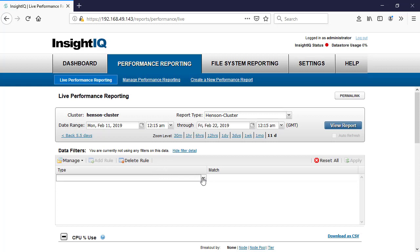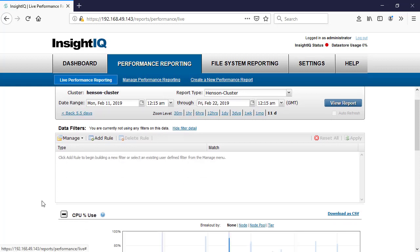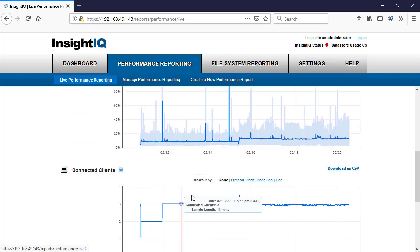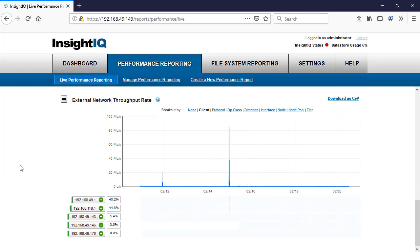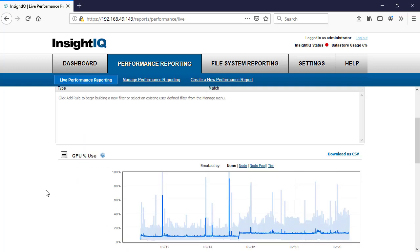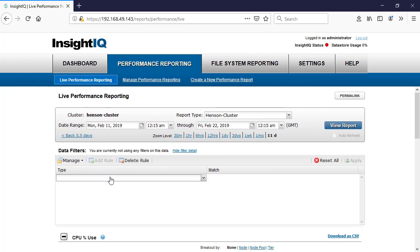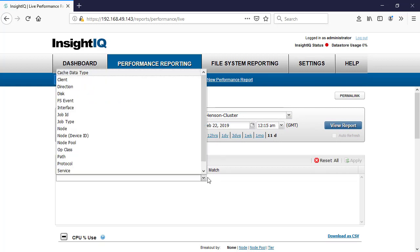Let's say we're looking for a specific client and we want to see all the information about that one client. Maybe you have a cluster and you've got thousands or hundreds of thousands of different clients — you can break it down specifically using these breakouts. You can't really see what's going on with so many clients. A quick way to handle that is to come in here and add a rule. You can see that we can break it down by nodes, clients, paths, services, or protocols. We're going to do client.